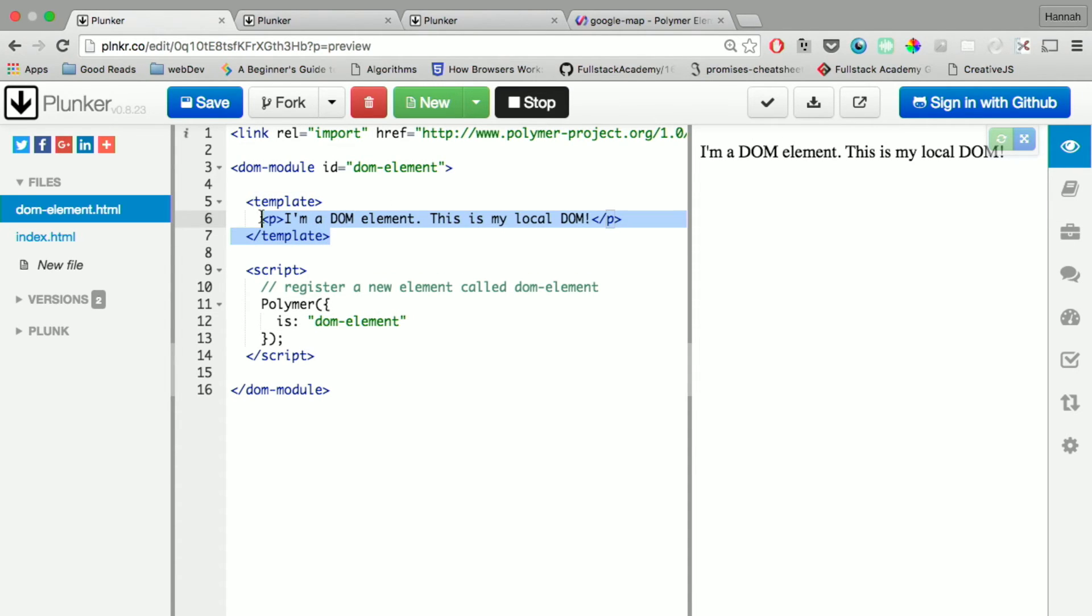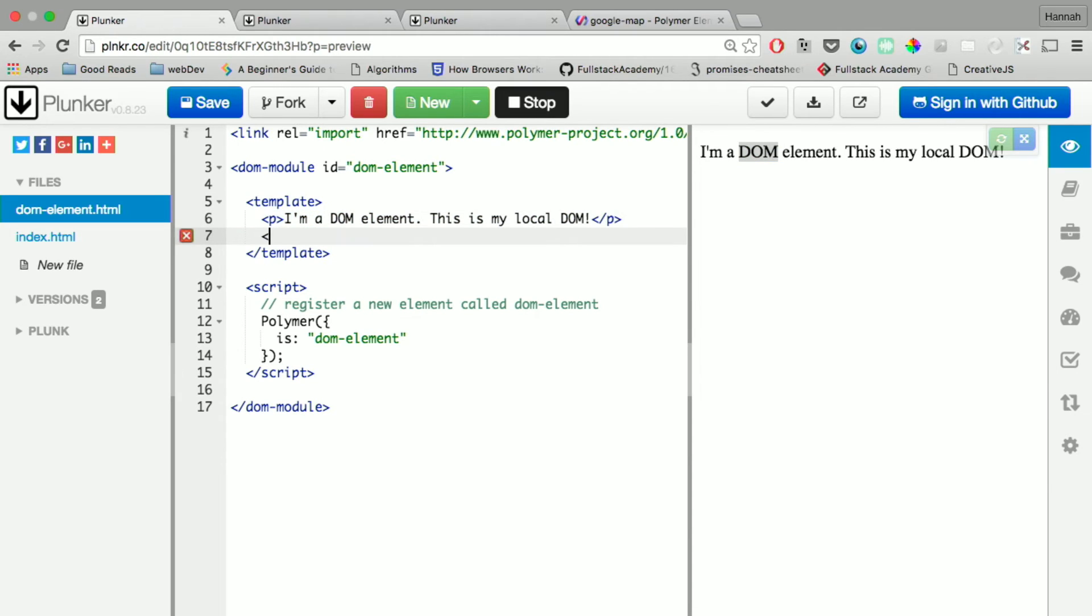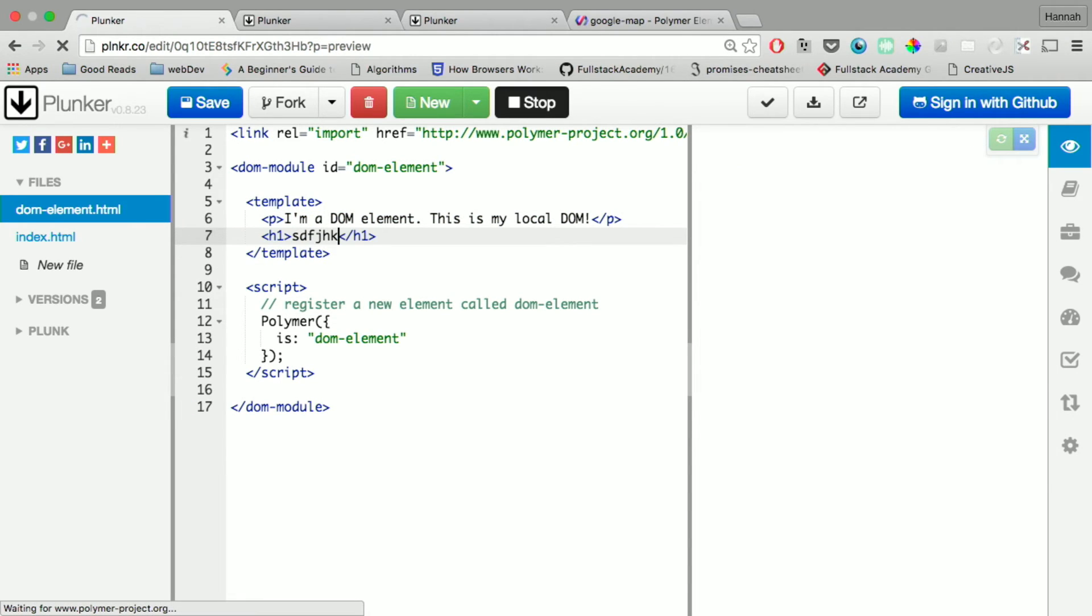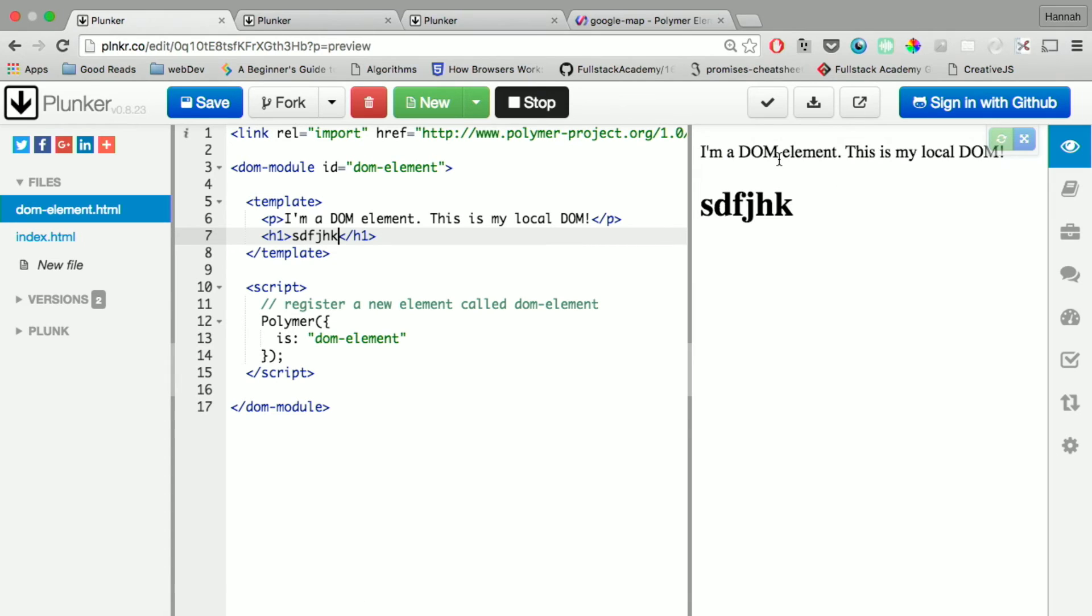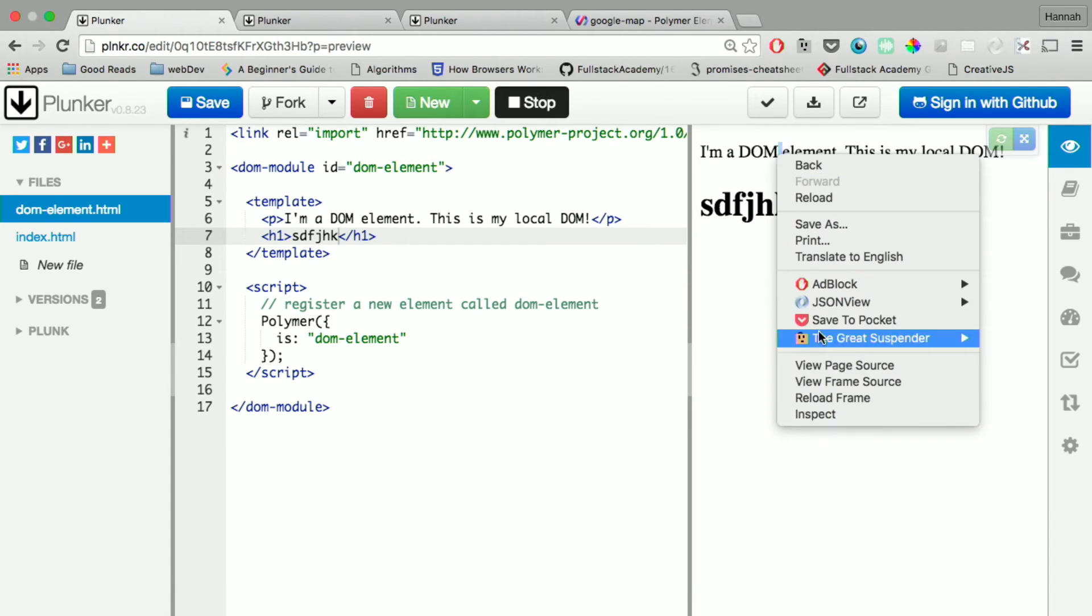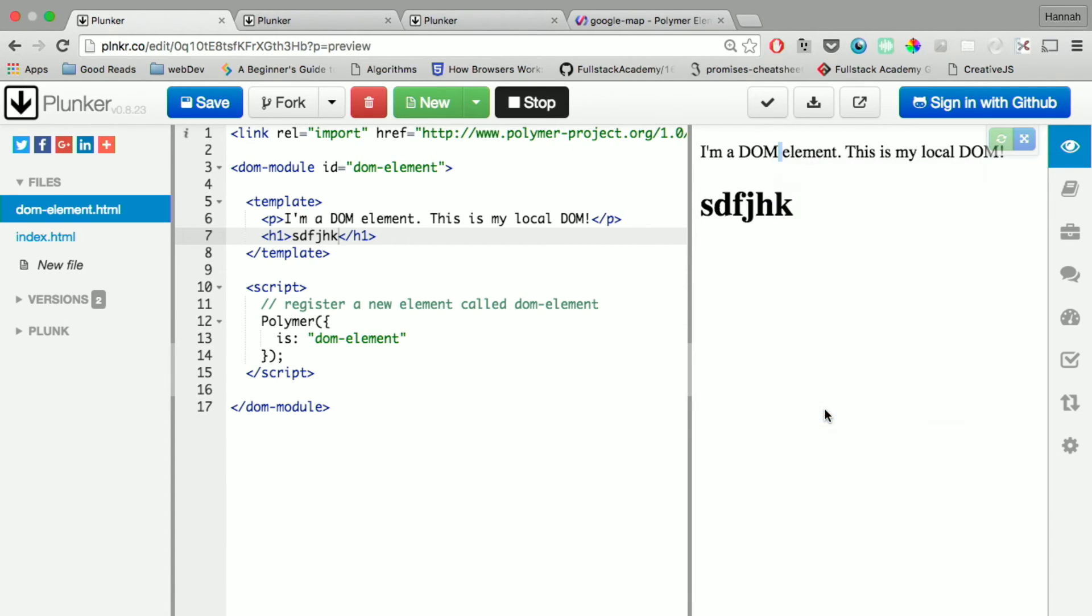And in the template here is what is going to show up in the actual element. So if I put like an h1 tag with something in it, it's going to show up here. And what's really cool about this is if you inspect it,